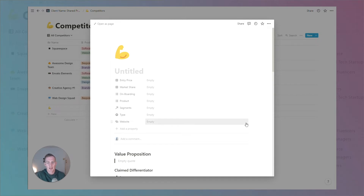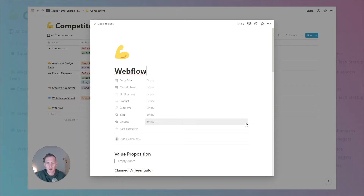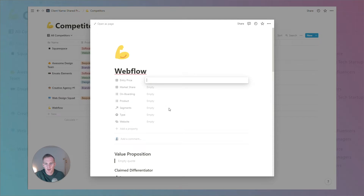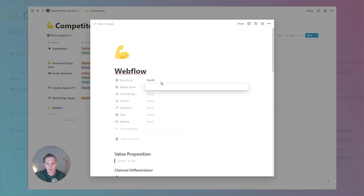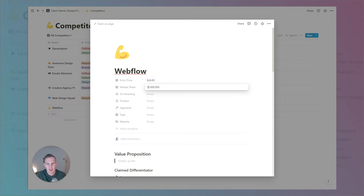In this example, we're thinking about a client or business that is involved in web design or providing web design services. We're going to create Webflow as an indirect competitor. We know some basic information: the entry price is $24 per month and the market share is 1 million, which we can pull from our own research.